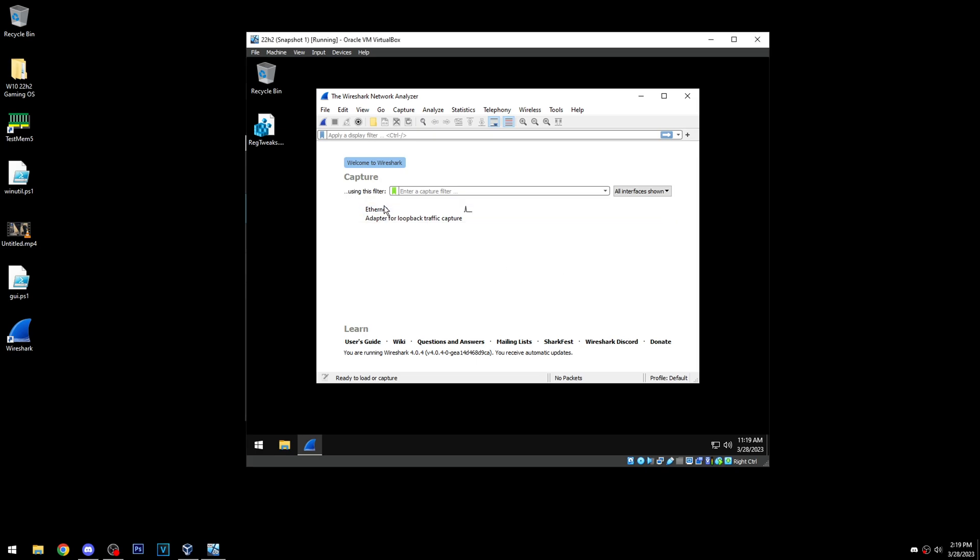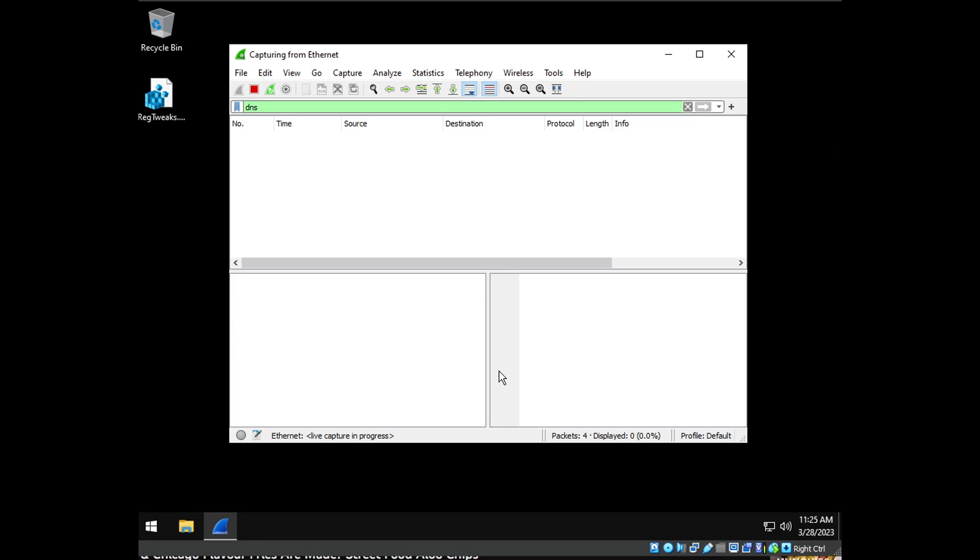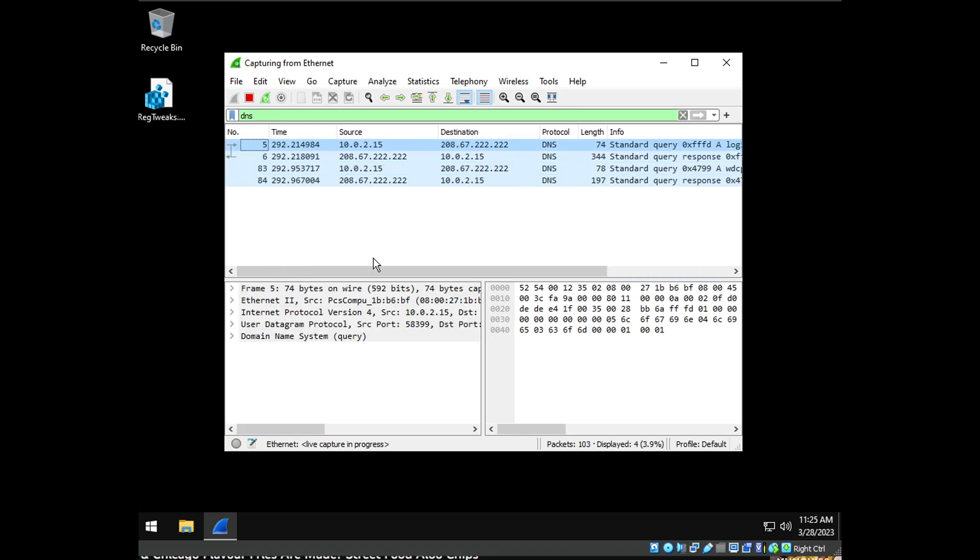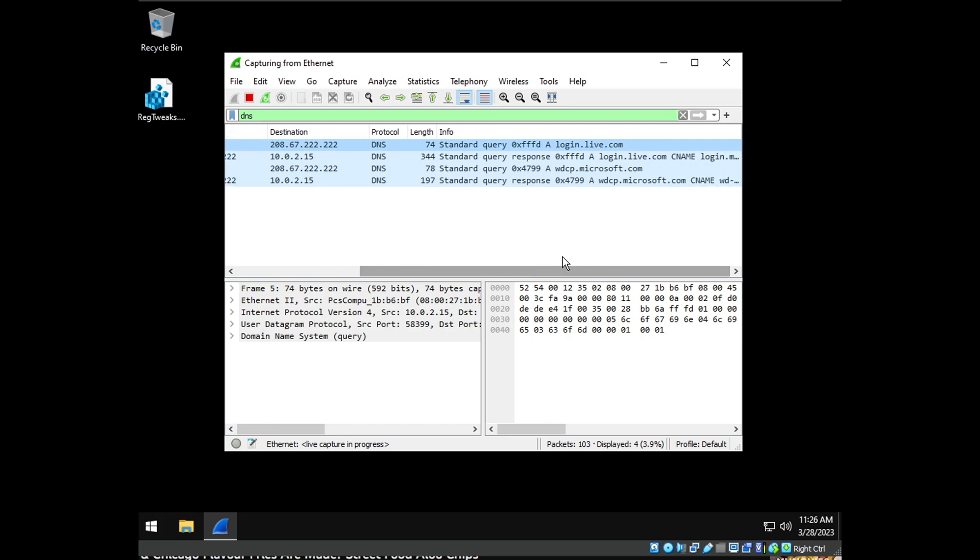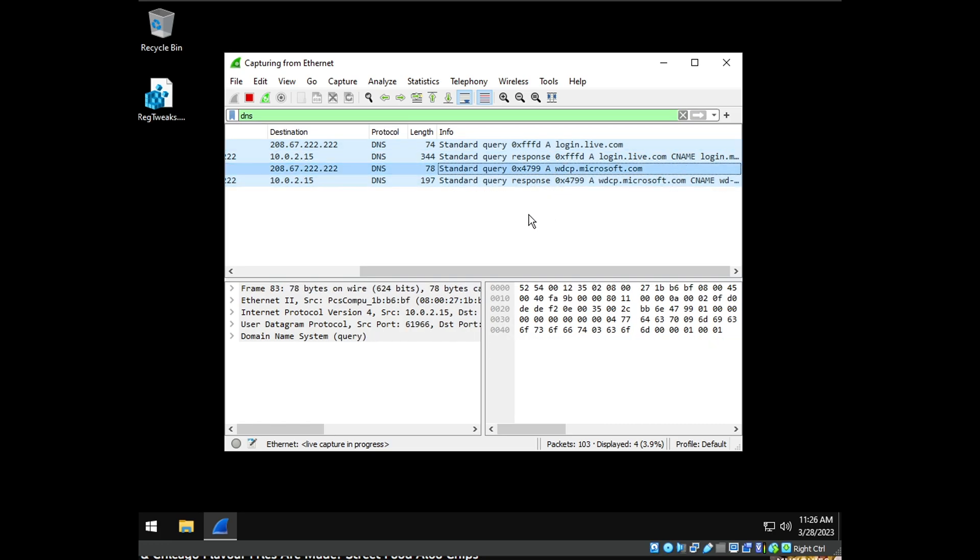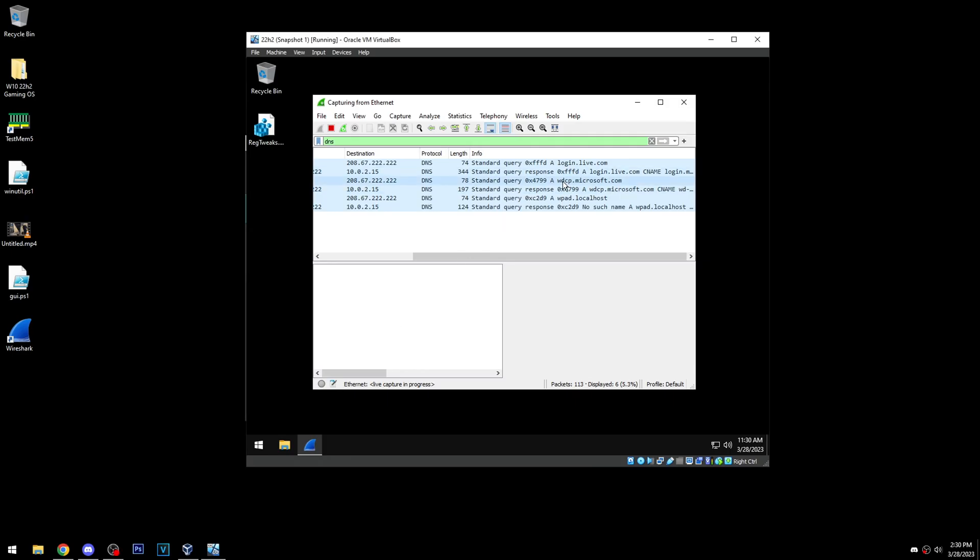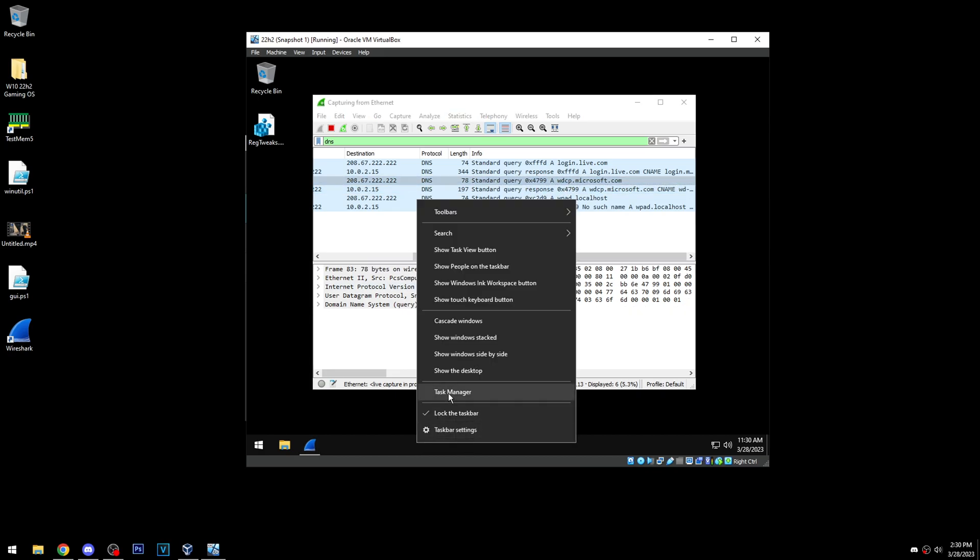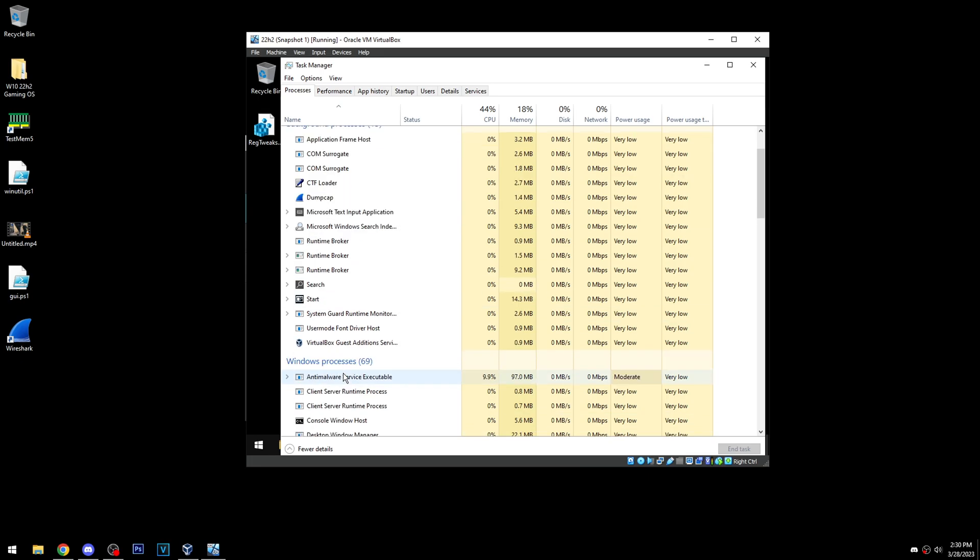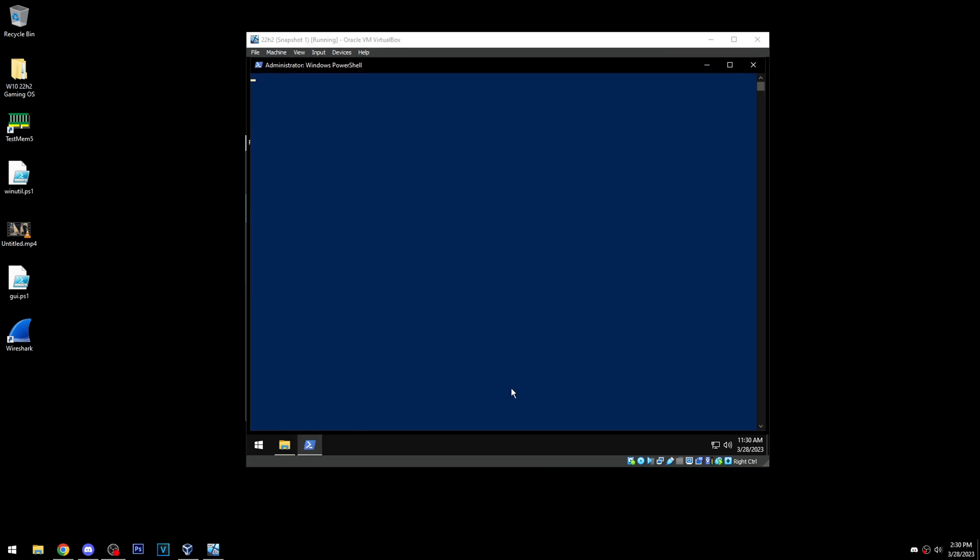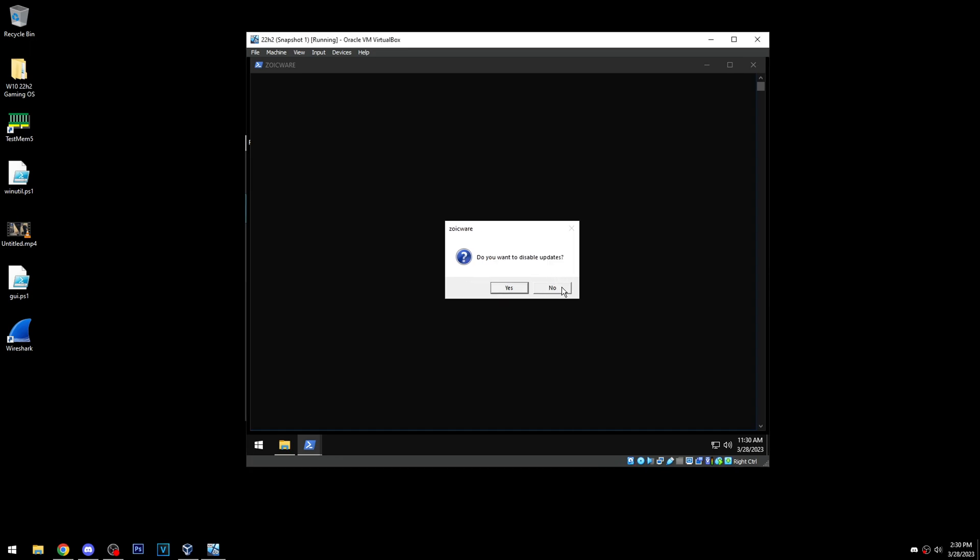Alright, so we're back, we have Wireshark, and we're gonna see if we have any communication. Alright, so this has been sitting here for like six minutes or so. You can see there's literally nothing here. Nope, as soon as I clicked I got something. So that's interesting. Yeah, let me look up what this DNS server is. Okay, so WDCP is some sort of like Windows Defender server. And so I was like that's weird because it should be disabled, but actually for some reason the service is still running. So I'm gonna try and disable that properly and see if we can get rid of that.